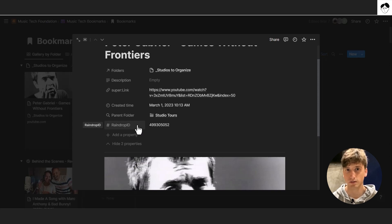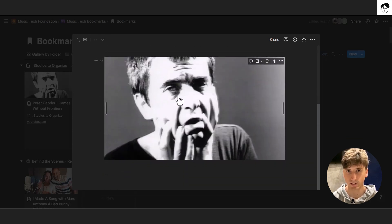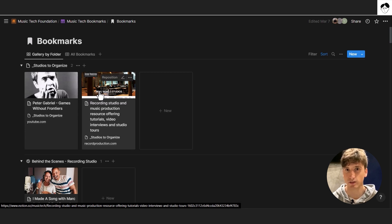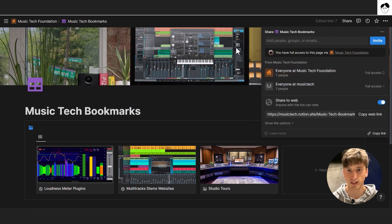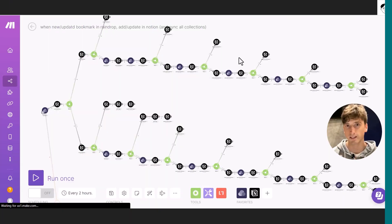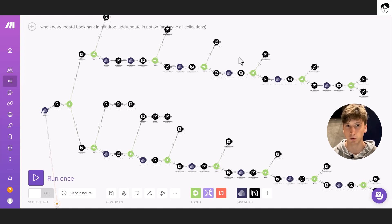We also have a parent folder property using a rollup, and the Raindrop ID again, which is essential for the automation. Inside each page there is an image from Raindrop displayed on cards both in Notion and on the final Super website. You can think of Raindrop as the capture step of the PARA method: Raindrop is capture, Notion is organize and distill, and Super is where you express — the final website where people can browse all bookmarks and collections.